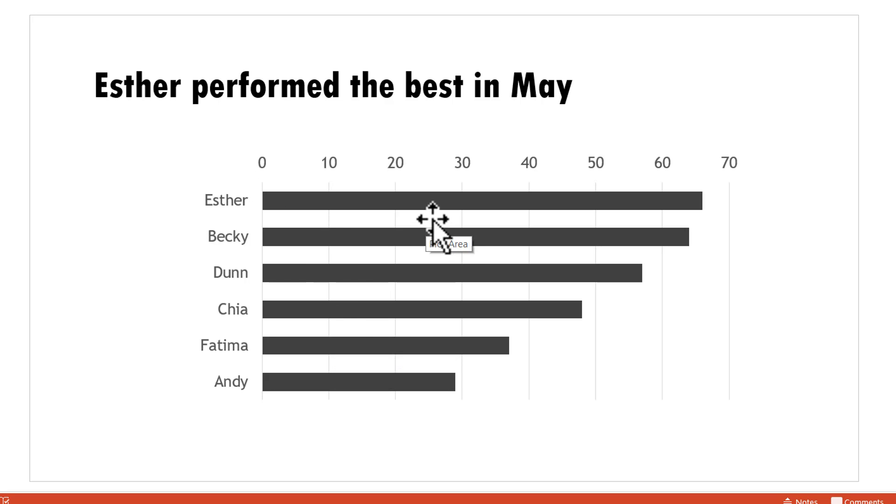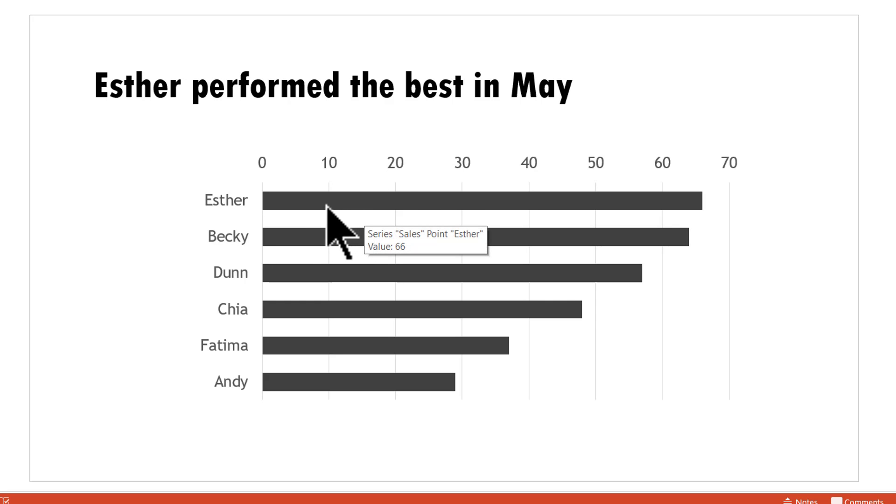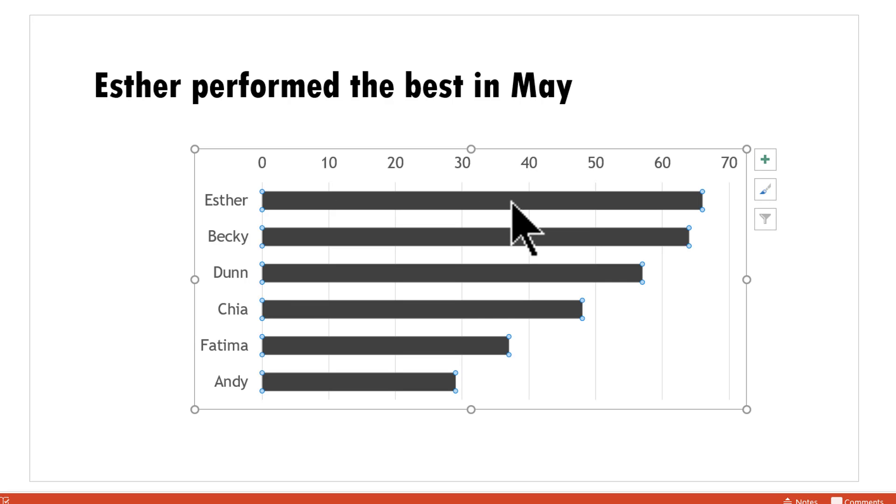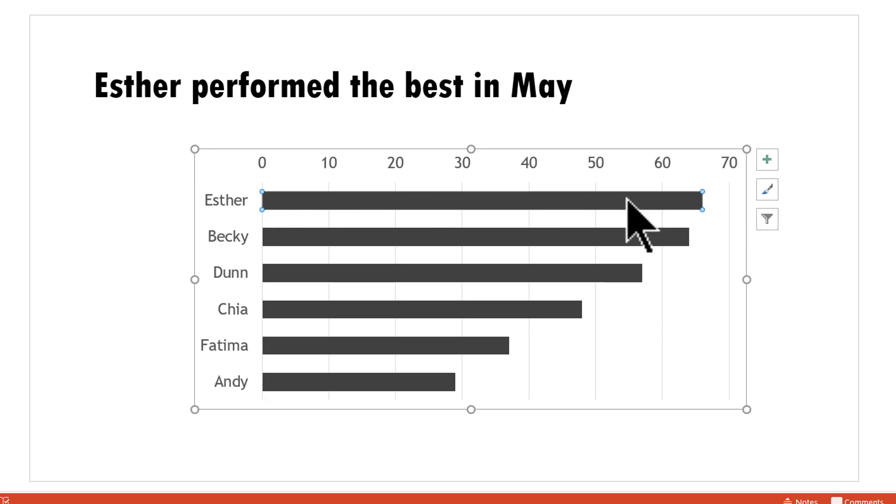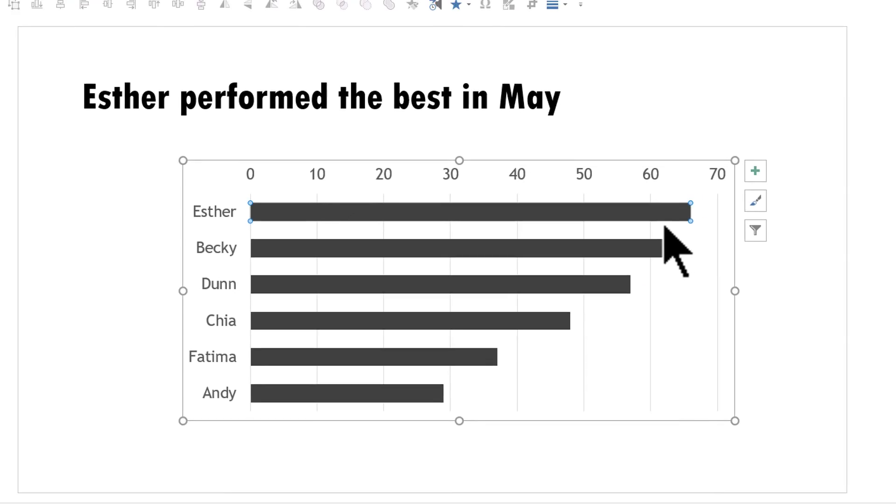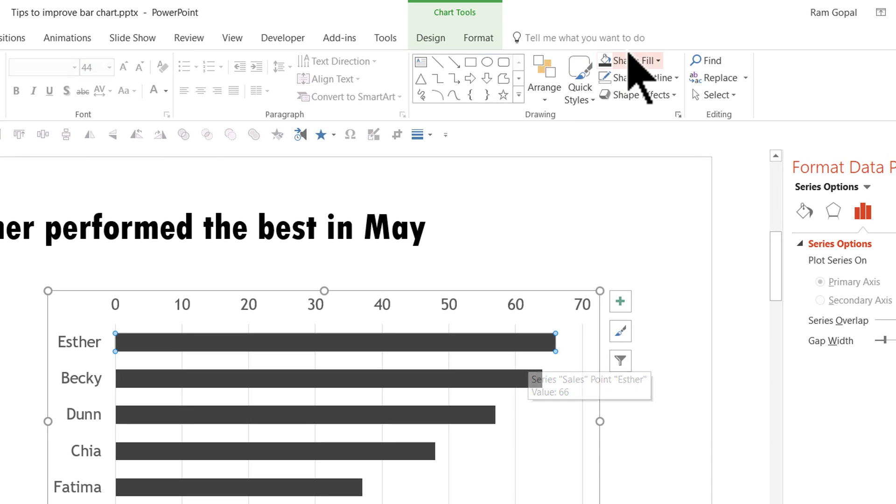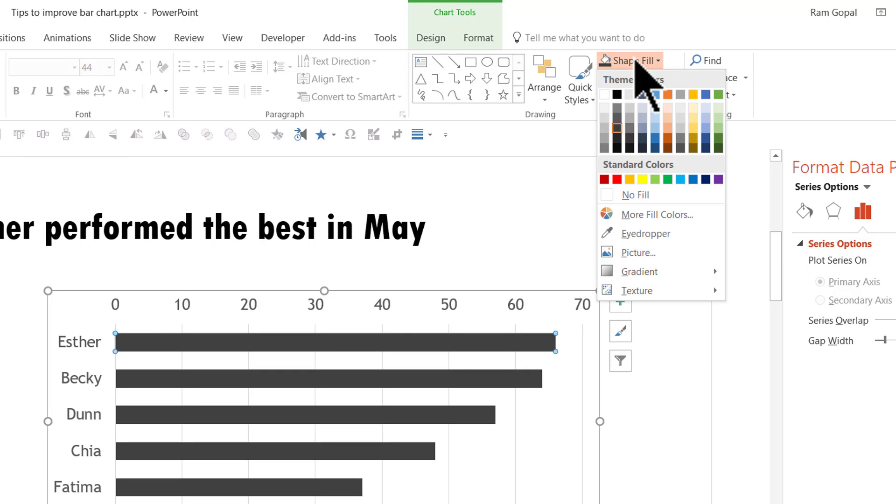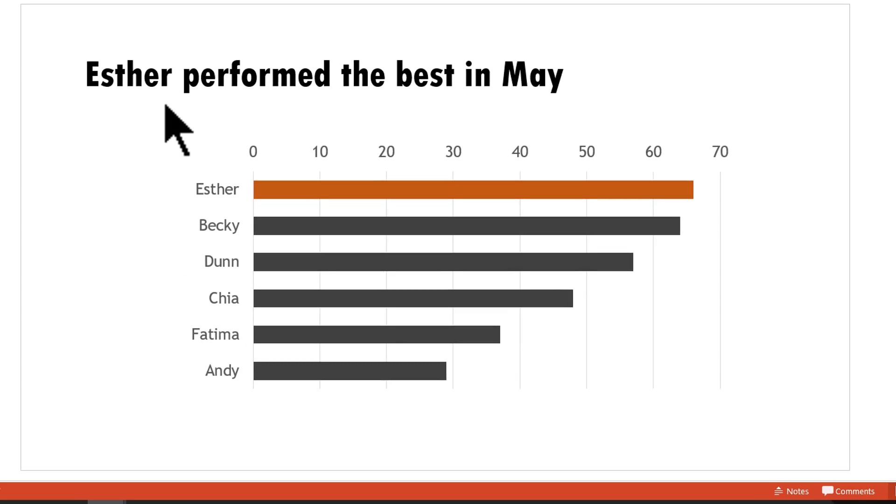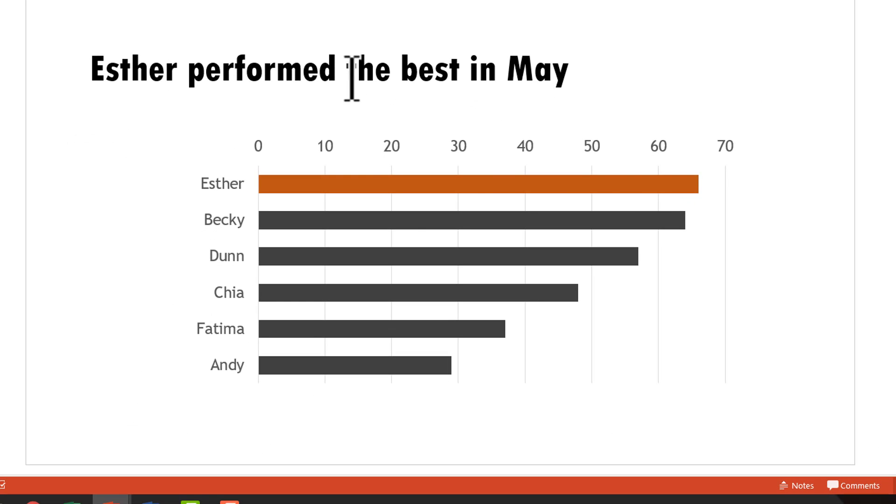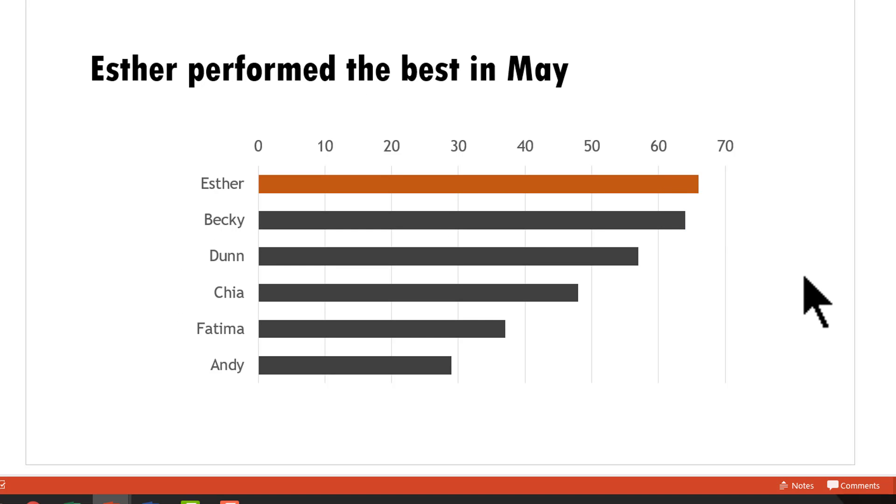Now to make it even easier for the audience to pick up the data, pick up the information, I'm going to highlight the value of Esther in a different color. When I click on the chart first you can see that all the bars are selected. When I click on one particular data point once again, you can see that that particular data is selected. Then I can go to shape fill and choose a different color so that it is easy for the audience to see that Esther performed best in May and here the value is very clearly obvious and now this chart is way better than the chart that we started out with.